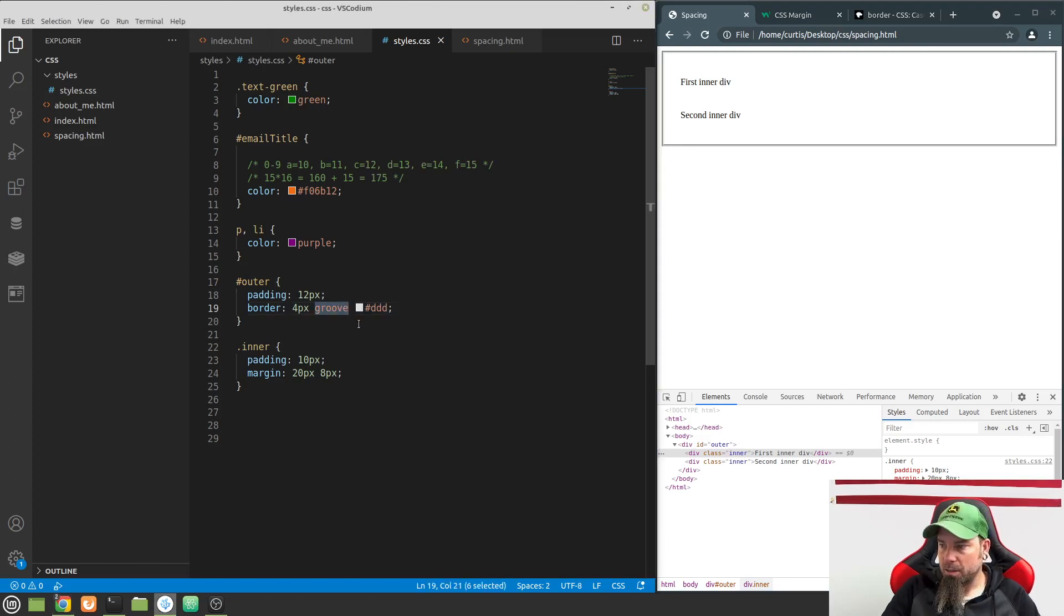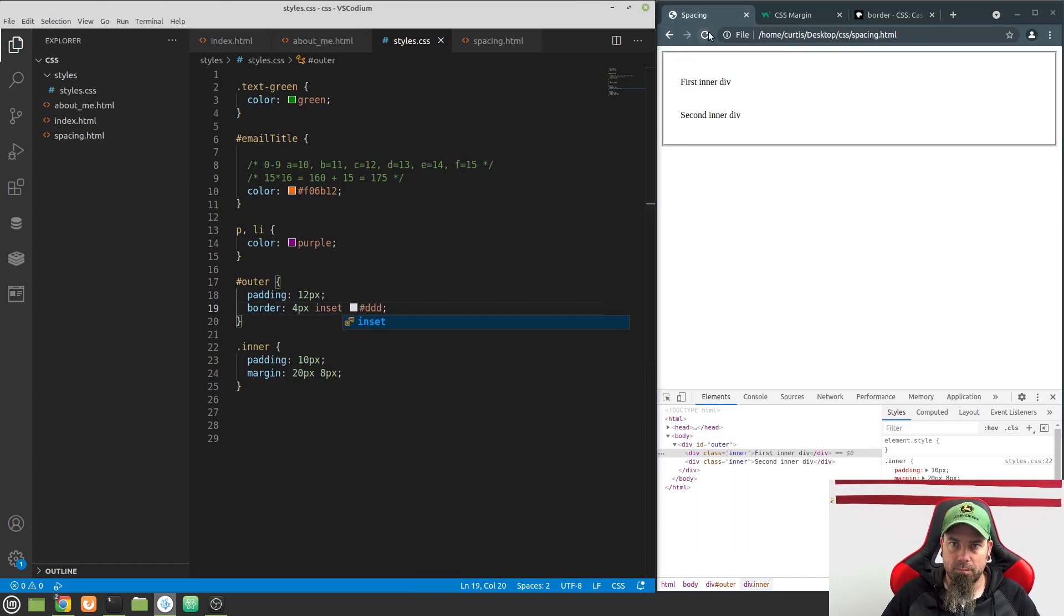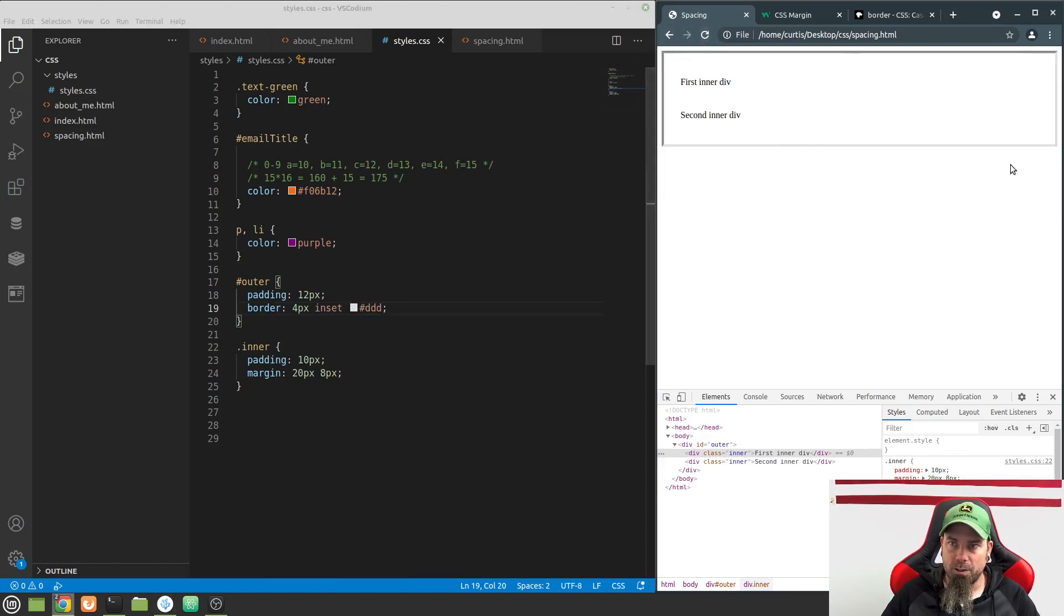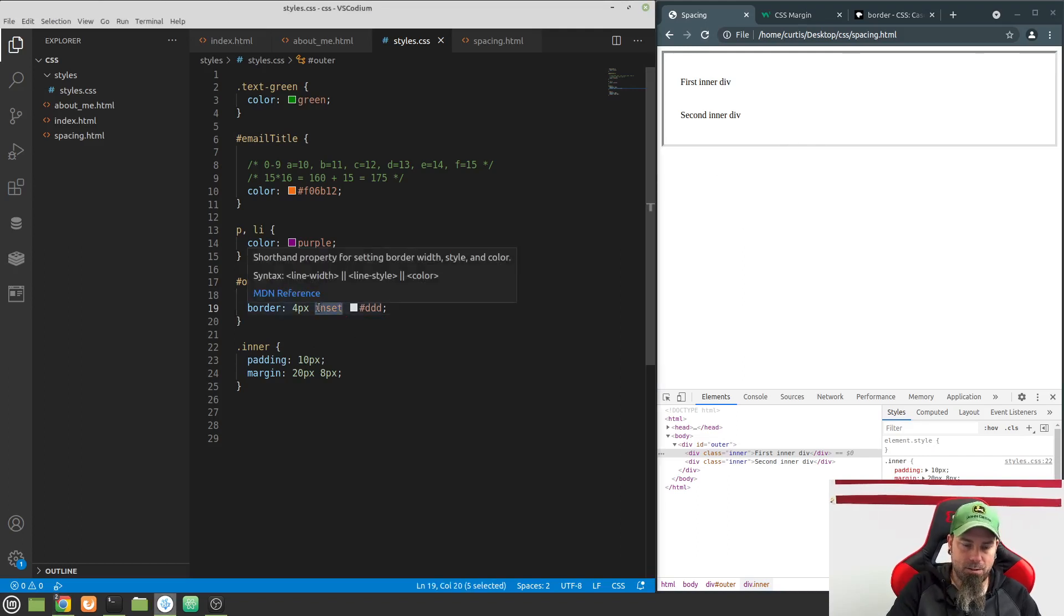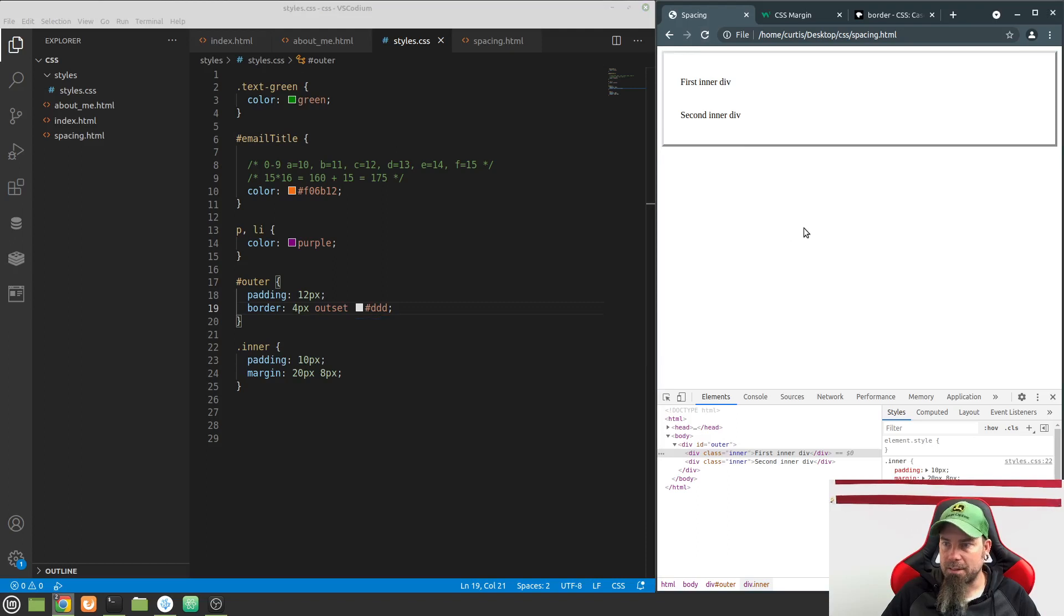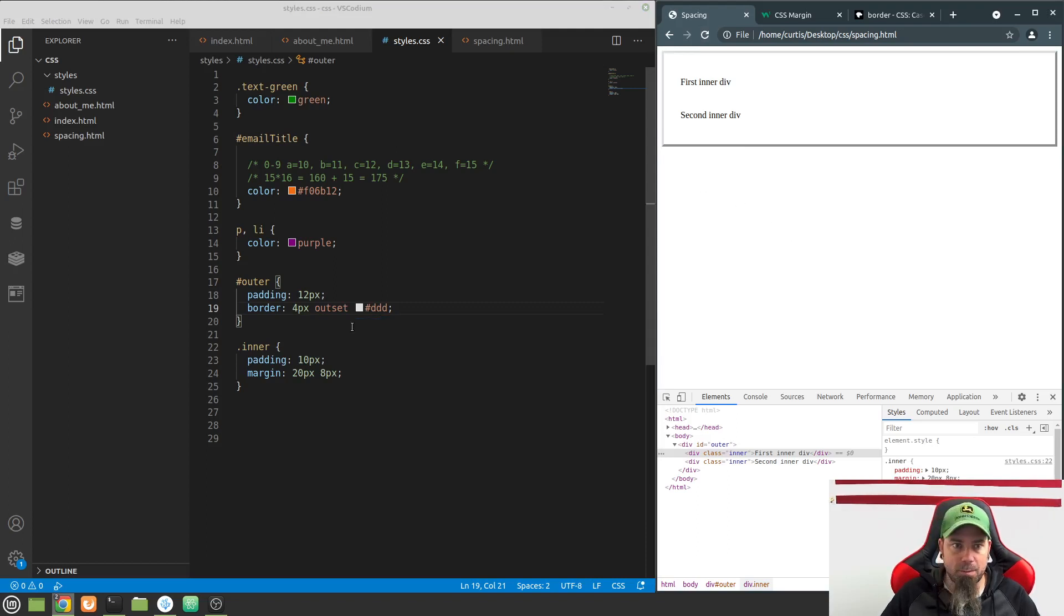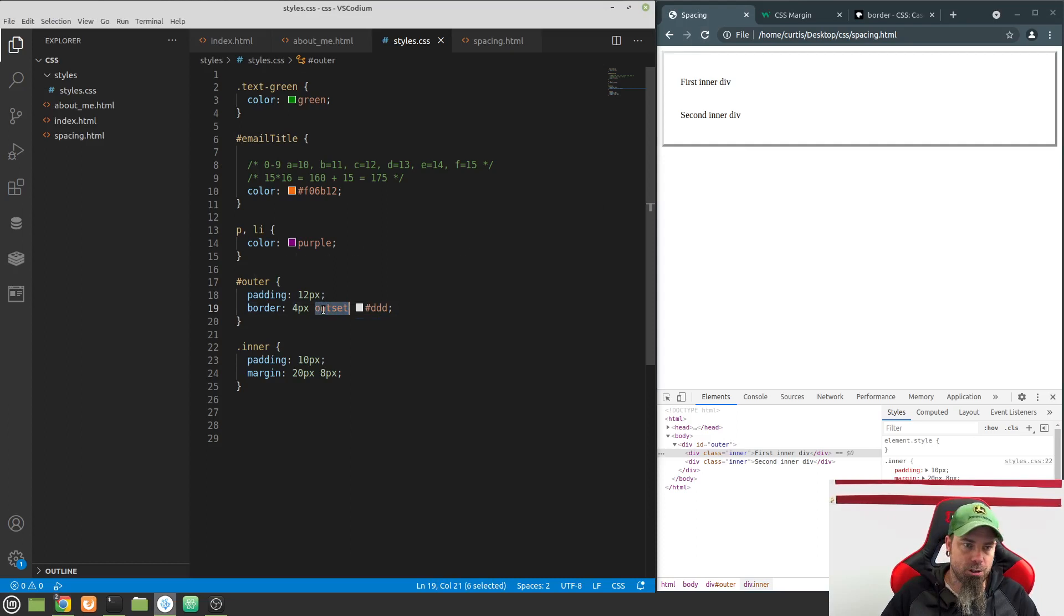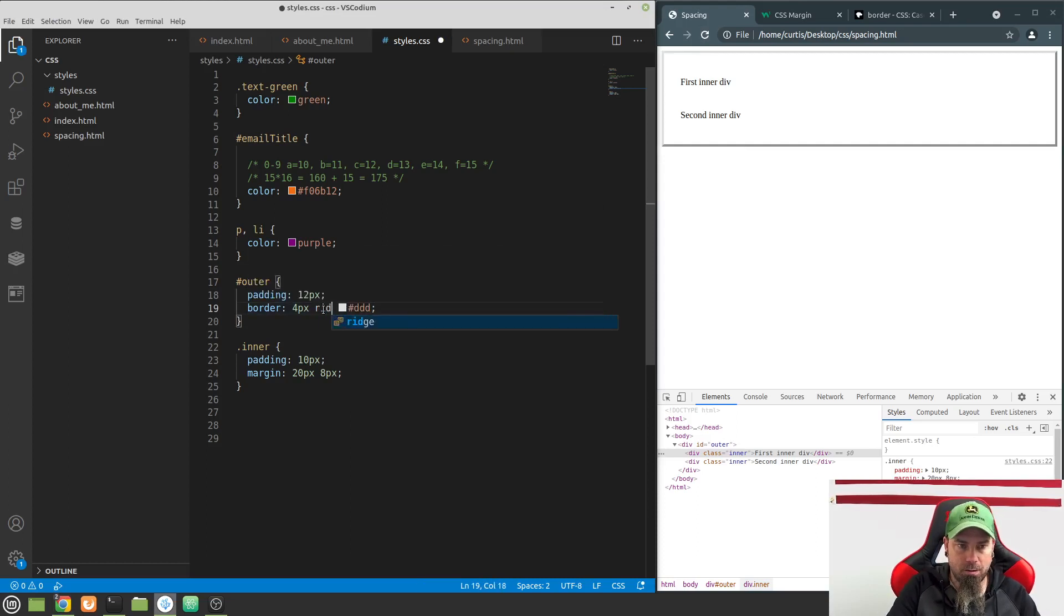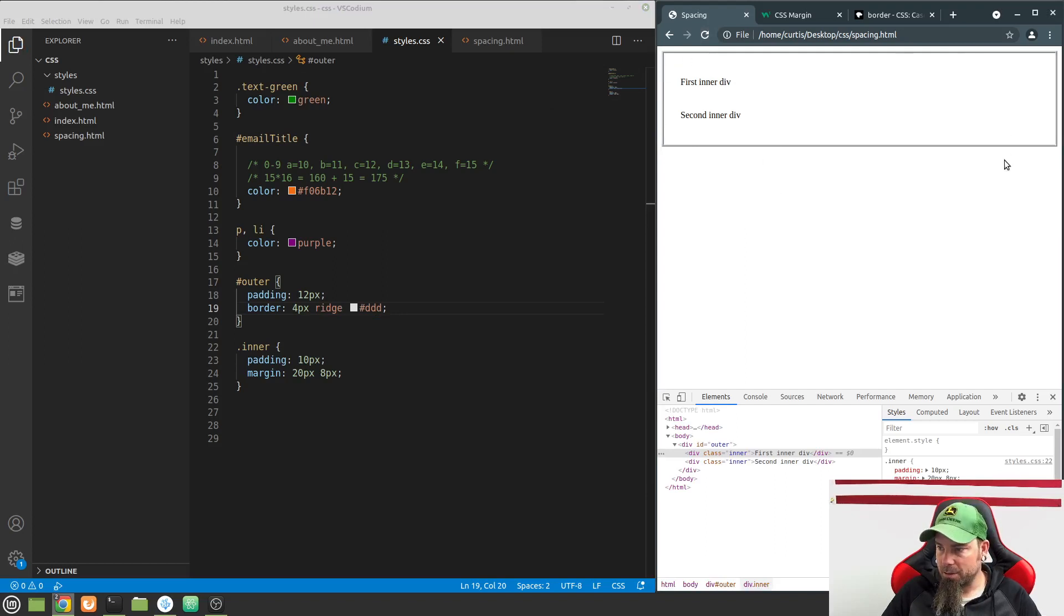Let's try inset. So there's kind of a weird little inset deal there. We can also do outset, the opposite of inset. What about ridge? It gives it a nice little 3D look as well.